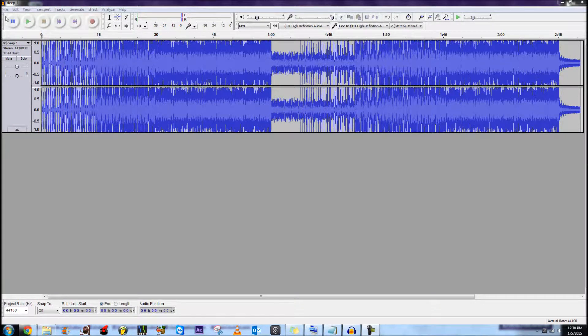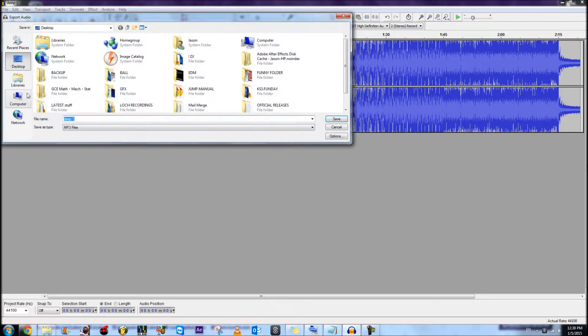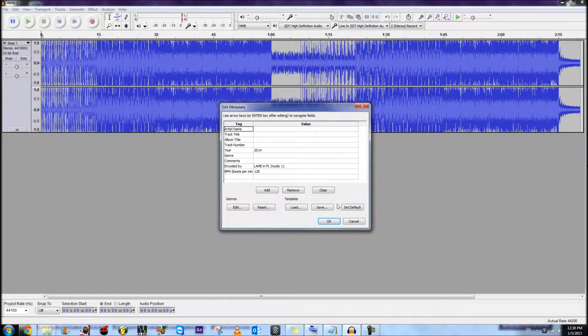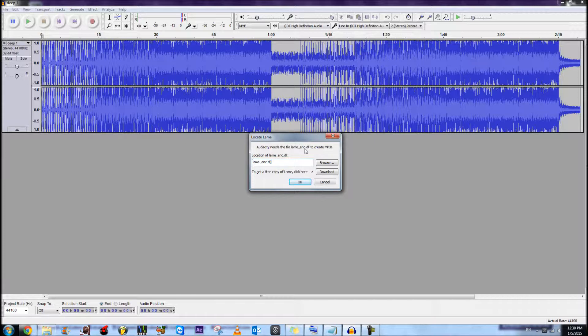Hello everyone, and today I'll be telling you guys how to fix this problem: Audacity needs the file lame-enc.dll to create MP3 files.